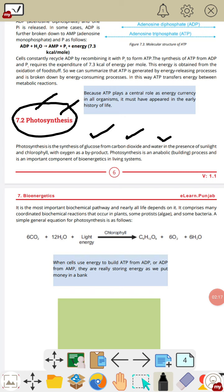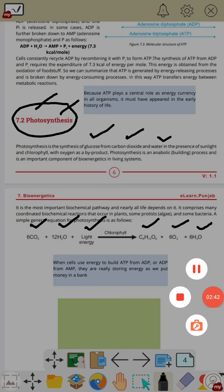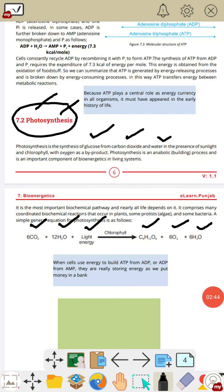When six carbon dioxide molecules combine with twelve water molecules in the presence of light energy, and this process happens in the chlorophyll of the chloroplast, the products glucose, oxygen, and water are formed. Glucose is our main product while oxygen and water are by-products of this reaction.